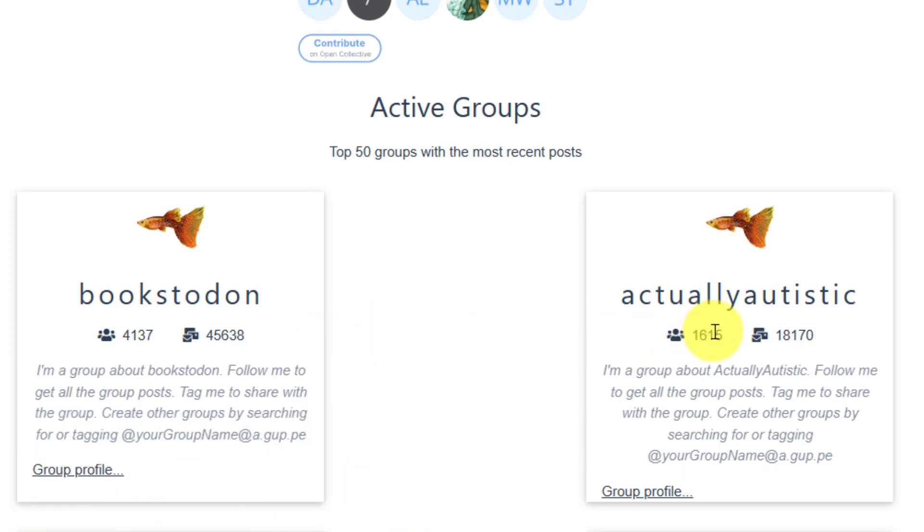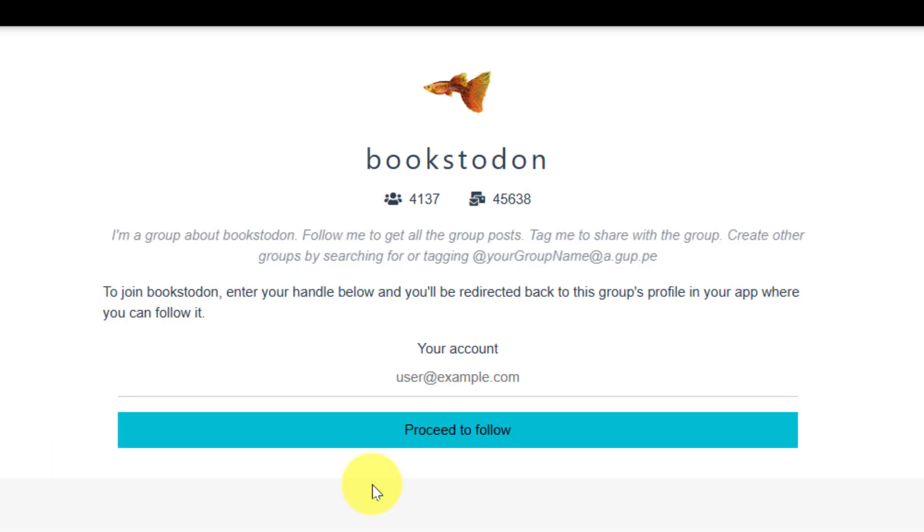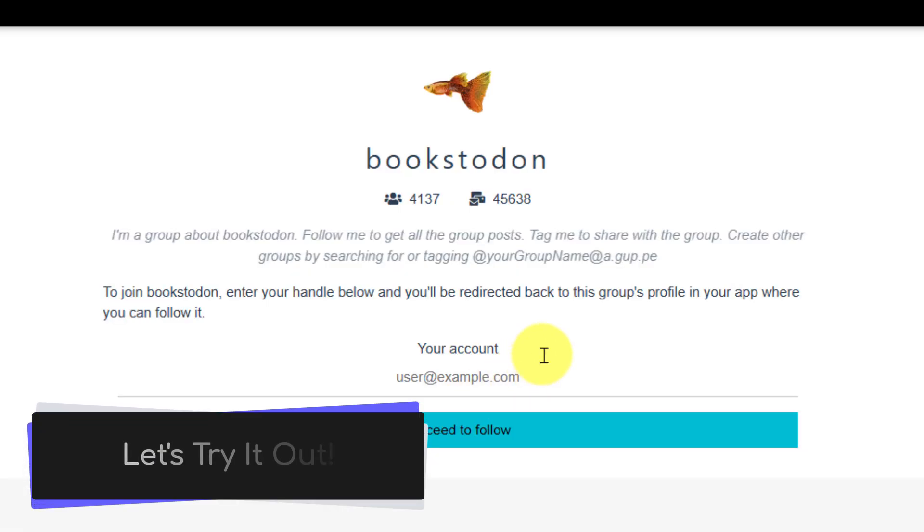Normally, to follow one of these groups such as, say for instance, Bookstodon, you would need to click on their group profile and go through a multi-step process. However, there's a much easier way to do this directly from your own Mastodon client. So let's try that out now.